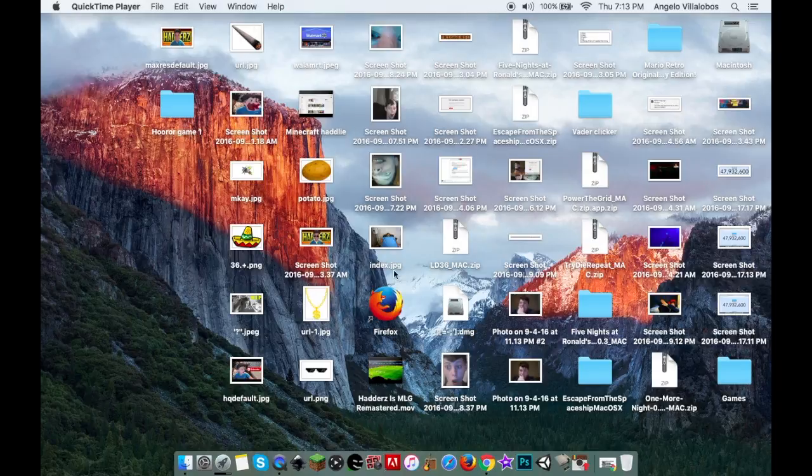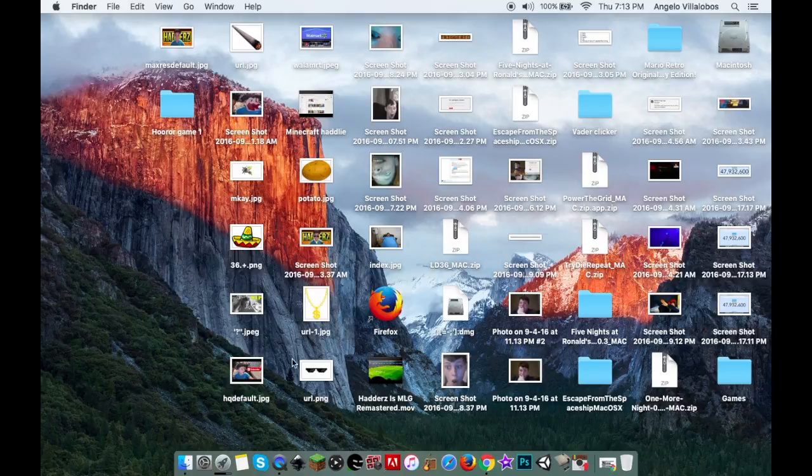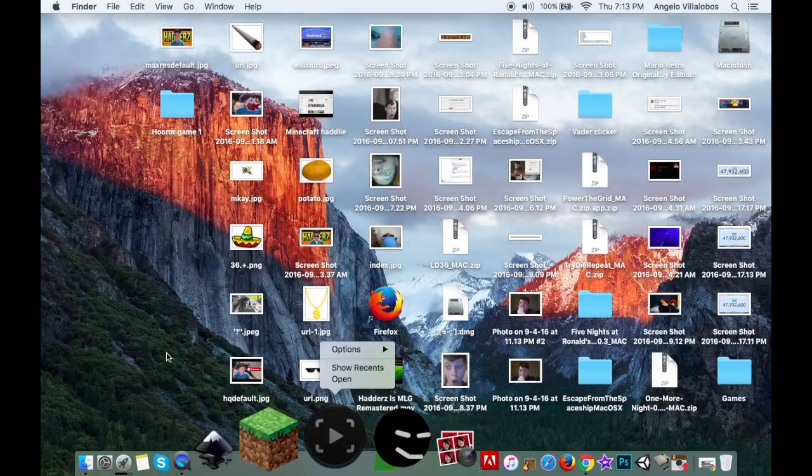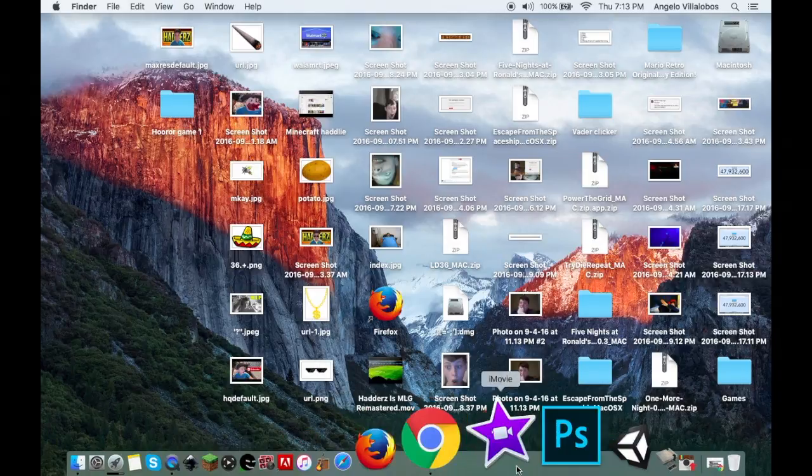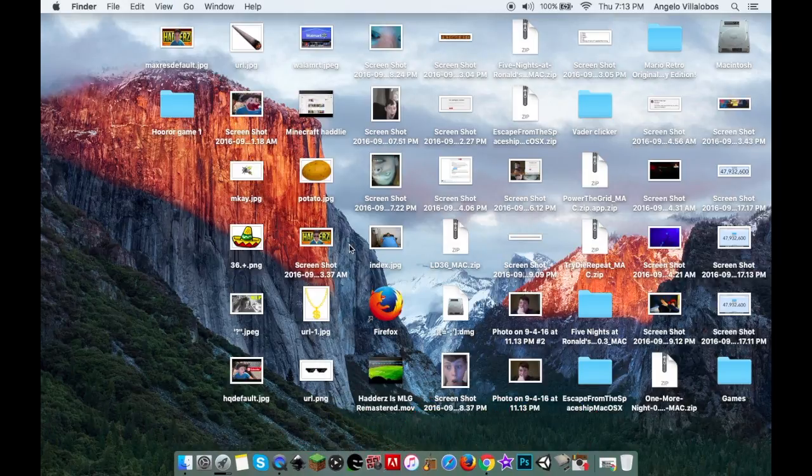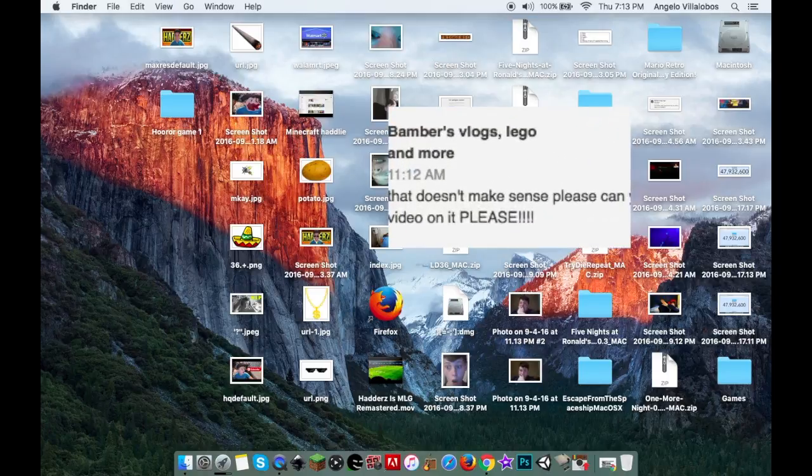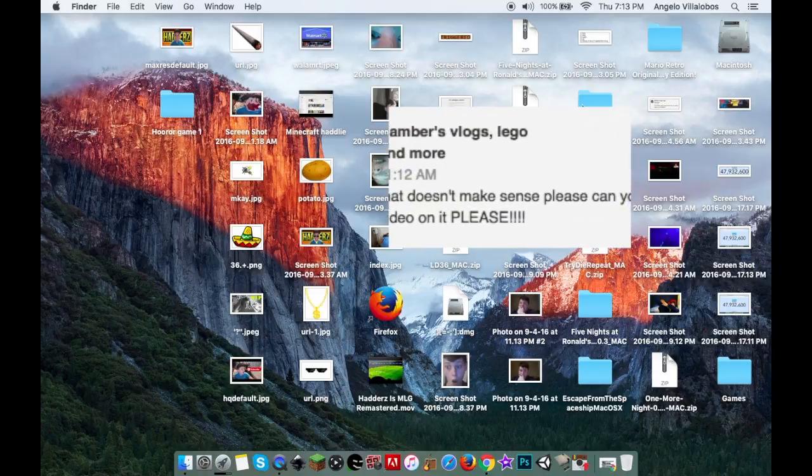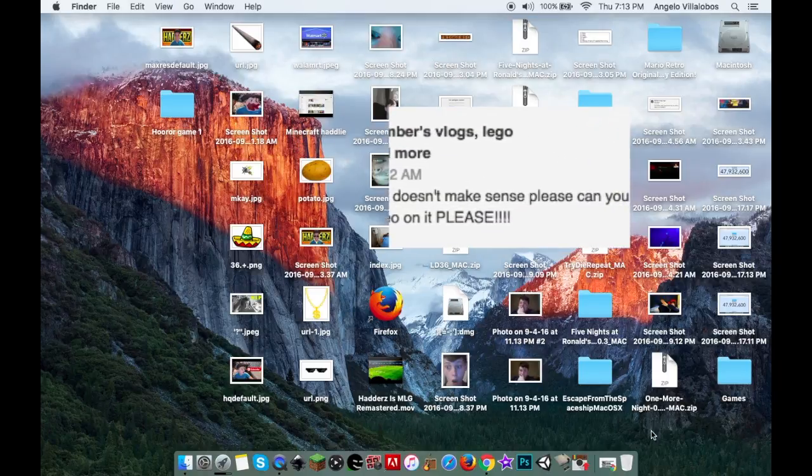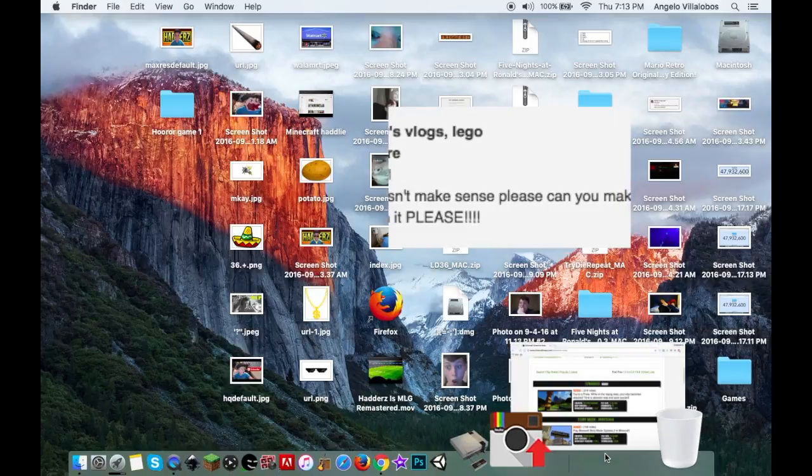Hello everyone, welcome to a new YouTube video. As you can see in the title, I'm going to show you how to download and install Minecraft maps on Mac. I got a request to do this tutorial.